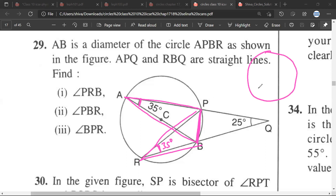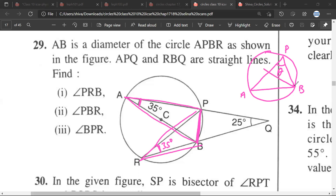What we are saying is that if a chord makes an angle theta at one point on the circumference, the chord will make the same theta angle at any other point on the same arc. So this is 35 degrees and this is 35 degrees.